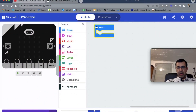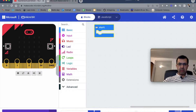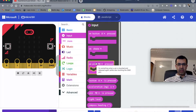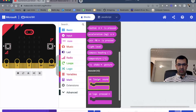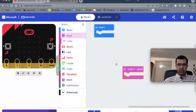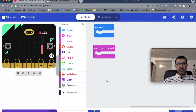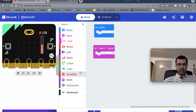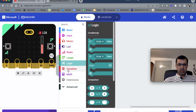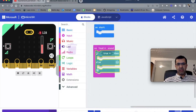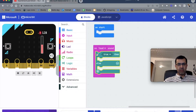I'm now in the micro:bit website. We need an input - specifically 'on loud sound', which means that if the sound is loud, something should happen. For this we also need a logic 'if' block, so that if the light condition is met, an action occurs.